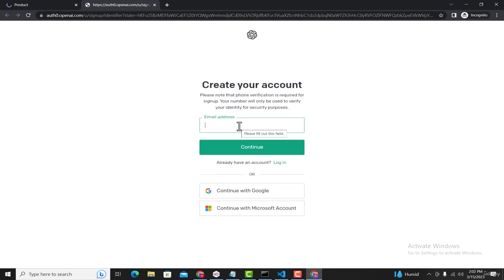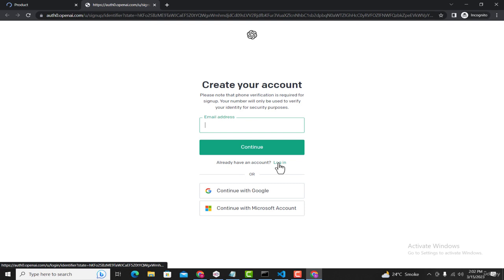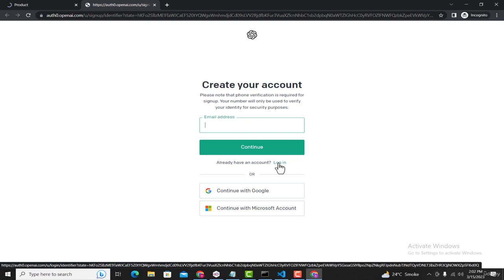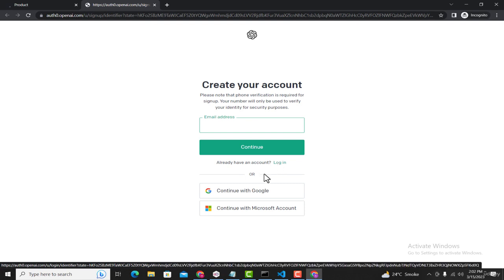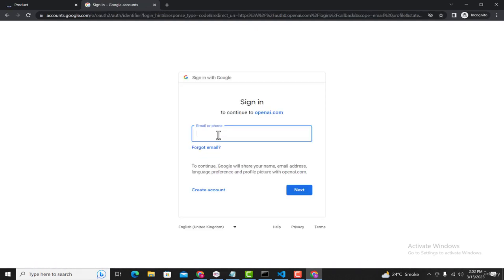Now it's asking you to create your account or you can simply log in. In our case, we'll continue with Google. Here you need to provide your Gmail account, and in this case I'll provide mine.